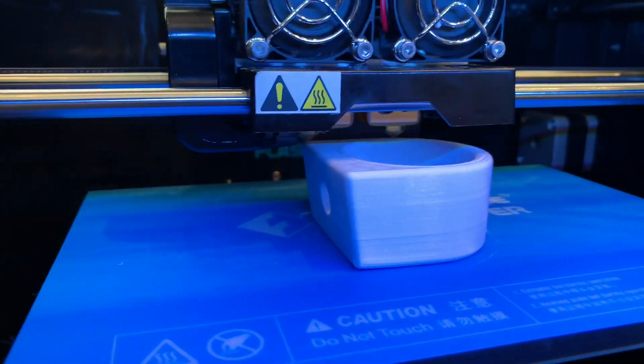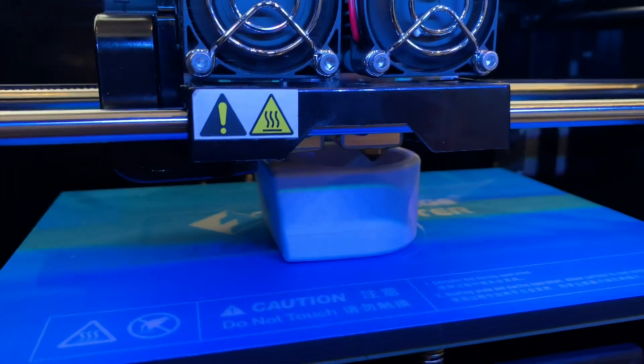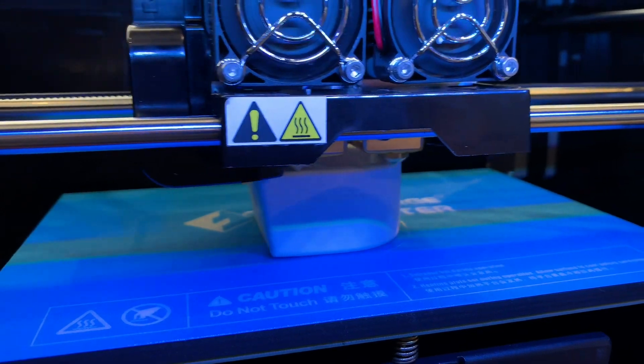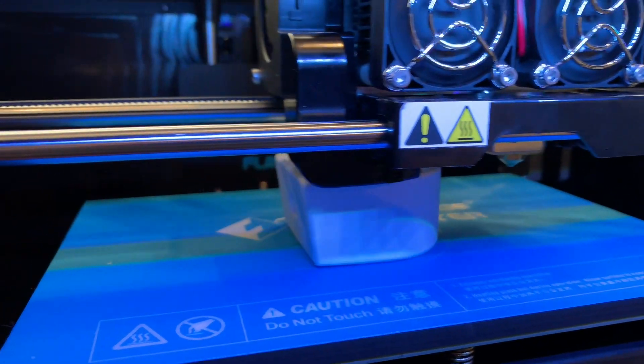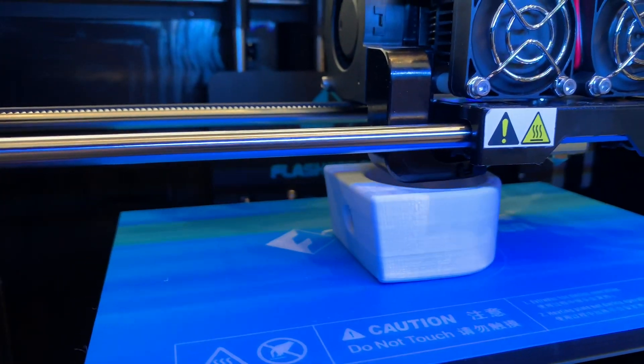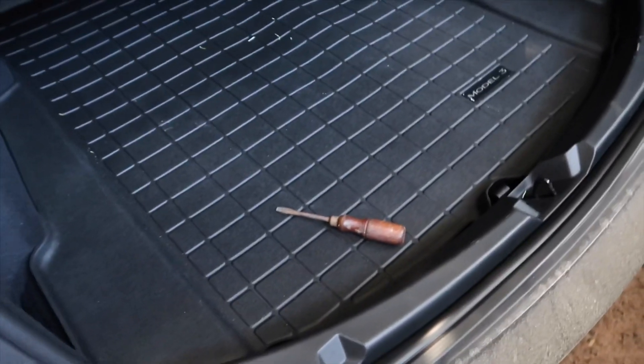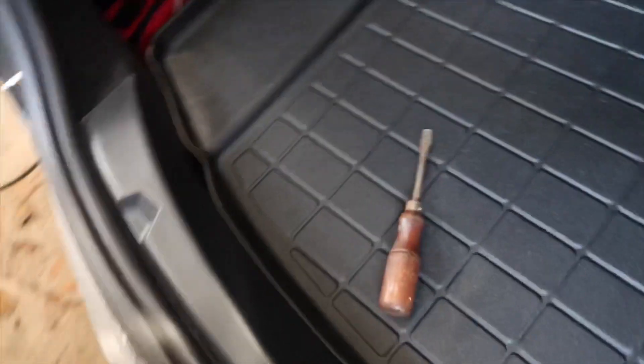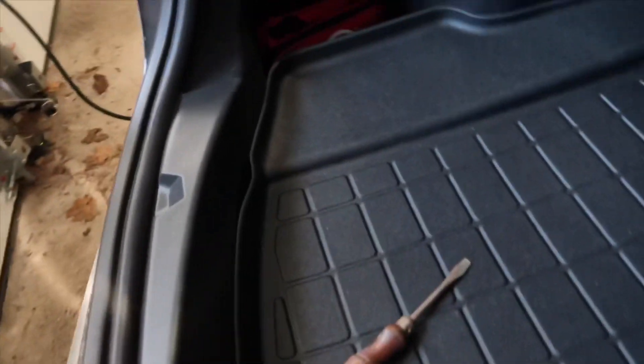I was able to 3D print this adapter in about an hour. The only tool that you need for this is a flathead screwdriver.